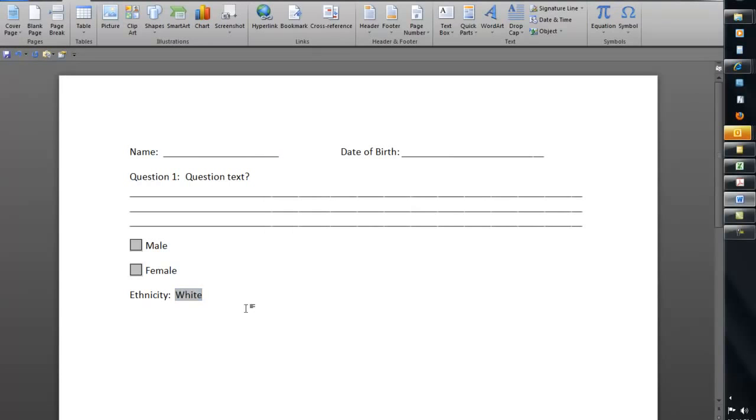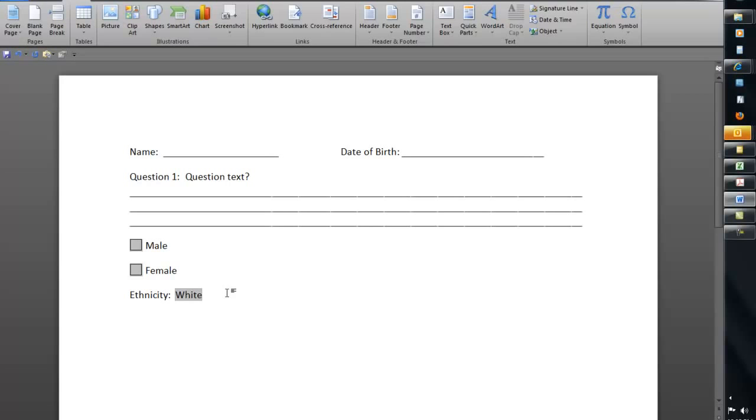So once you have your different choices here, if you actually lock the form, it'll be a pull-down menu. Now, you'll notice Adobe Acrobat probably won't handle this one very well, but we'll show you how you'll need to reconvert it. So from there, I think we've got a pretty simple basic form.